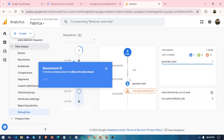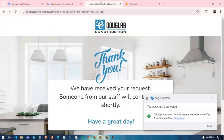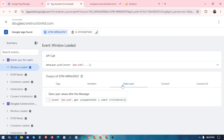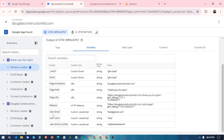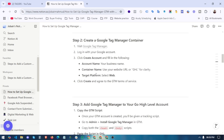It's showing that 'generate_lead' is in debug mode — our Thank You page is loaded. We also have variables where we can capture the user email, username, and phone number for advanced tracking using custom JavaScript. This is an advanced feature I've already done for another client. If you need this service, you can inbox me and I will set it up for your business.